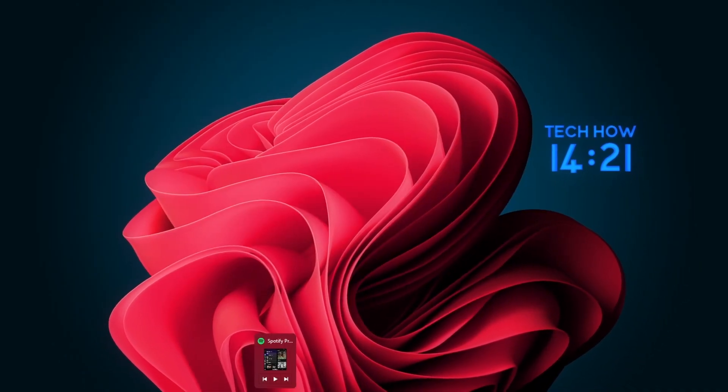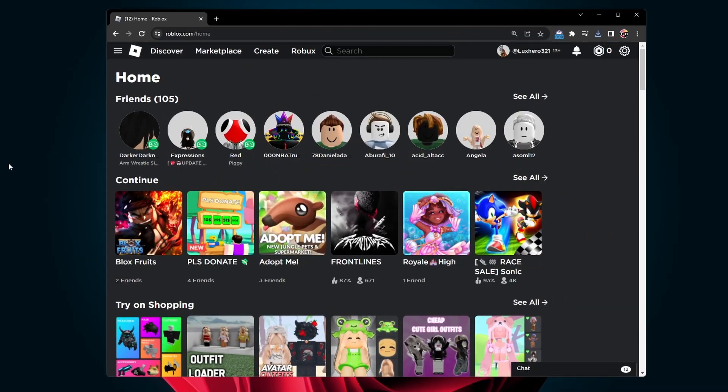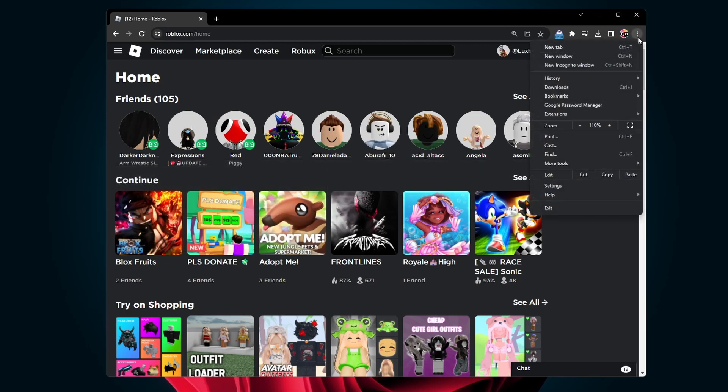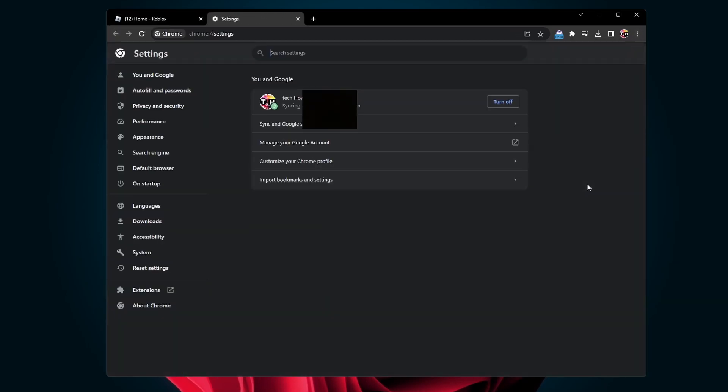When this is done, open up the browser you use to launch Roblox experiences. In my case, Google Chrome. Access your browser settings by clicking on the menu icon on the top right of this window and selecting Settings.